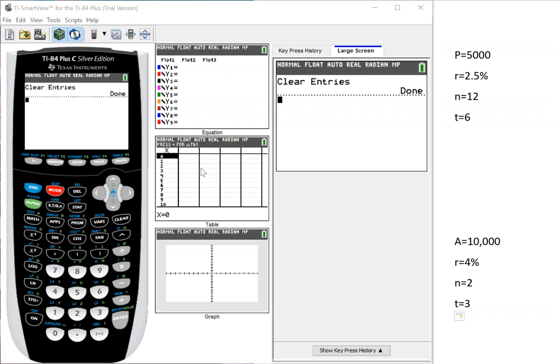So I made two quick examples. The first one I have, P is 5,000. We have a rate of 2.5% compounded monthly, which is 12 over six years.